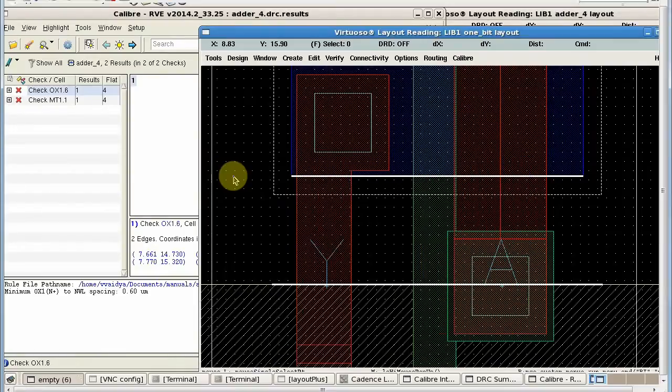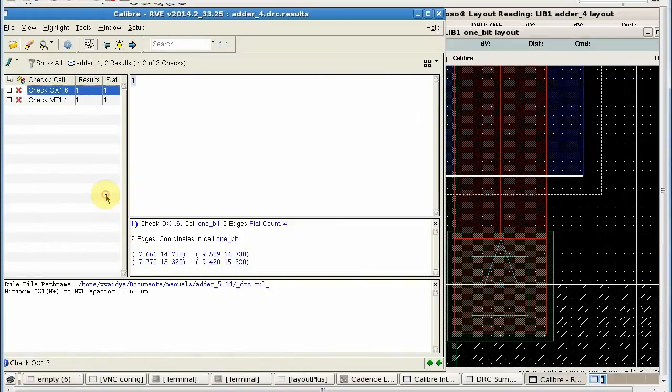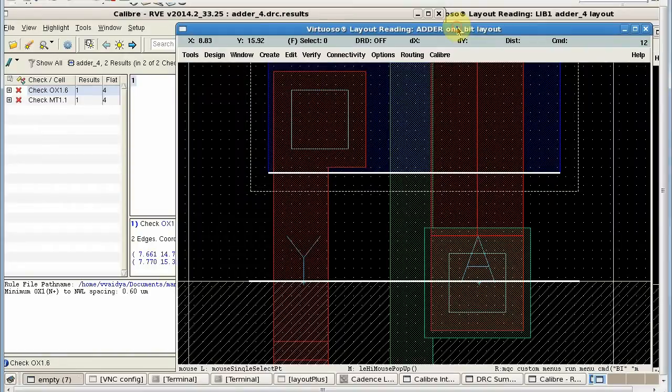Now if you go to RVE and try to highlight those results, then you can see that RVE is now mapping the results to the correct cell in the expected library, which is adder.